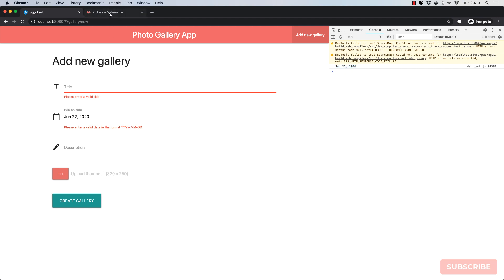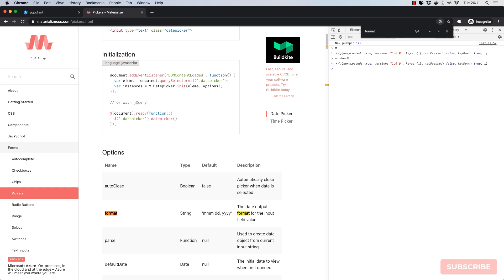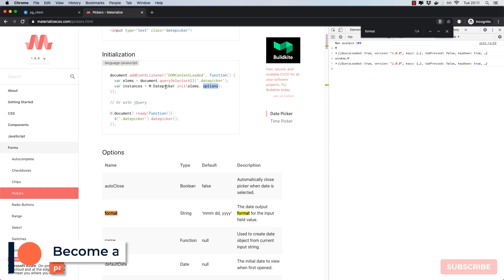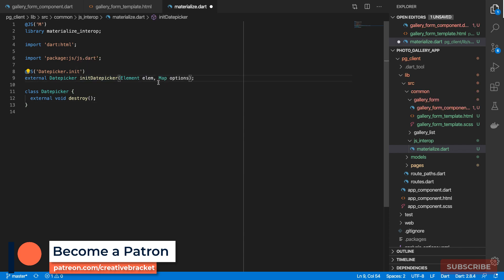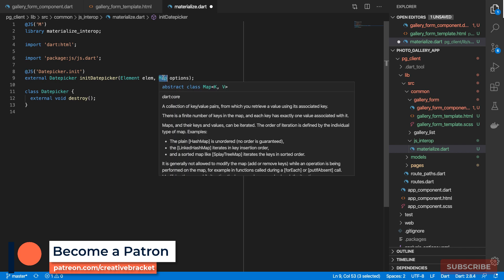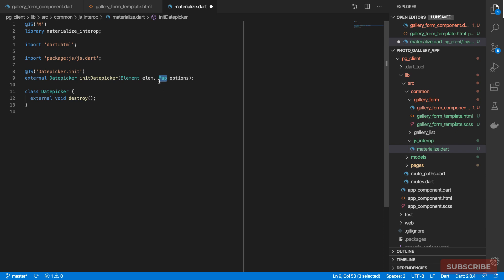Let's go back to the docs — I think we can set a format as an option for our date picker. That is the second argument we pass in. Coming to Materialize, for our options we can't use a Dart `Map` because Dart maps are opaque to JavaScript — they don't translate to JavaScript objects.